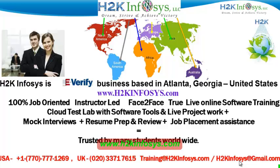We provide 100% job-oriented, instructor-led, face-to-face through live online software training programs. It also includes access to cloud test lab with software tools. We provide live projects for you to work on.